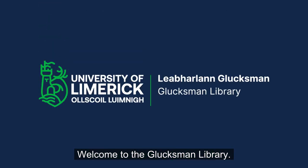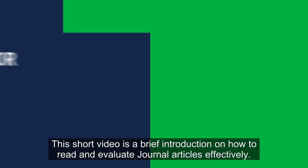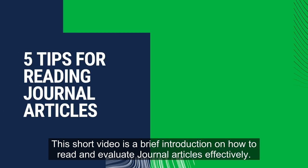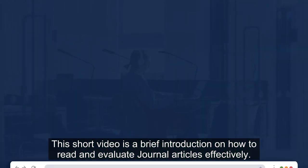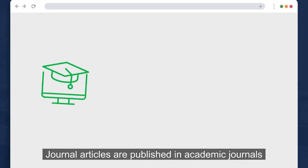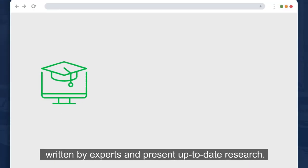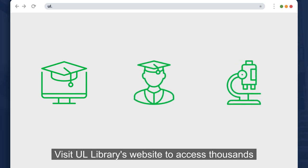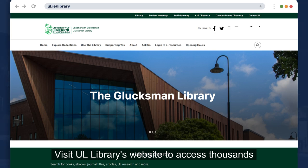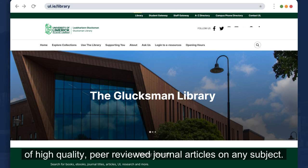Welcome to the Glucksmann Library. This short video is a brief introduction on how to read and evaluate journal articles effectively. Journal articles are published in academic journals, written by experts and present up-to-date research. Visit UL Library's website to access thousands of high-quality peer-reviewed journal articles on any subject.